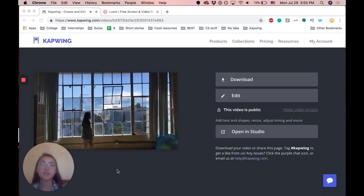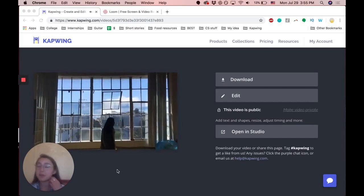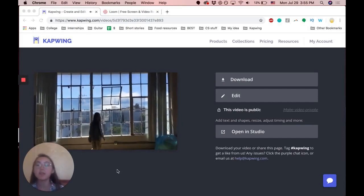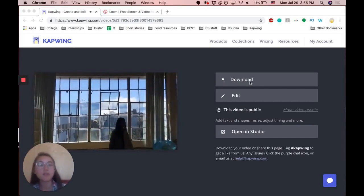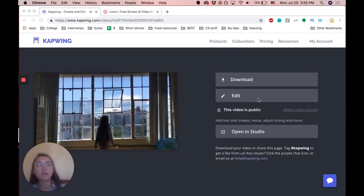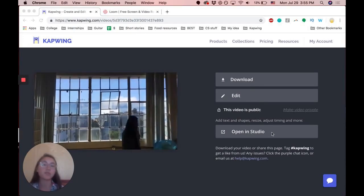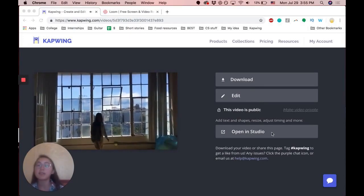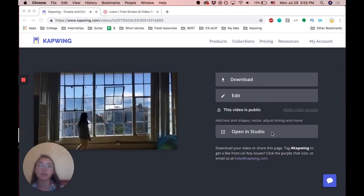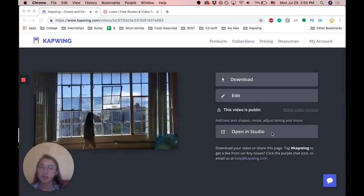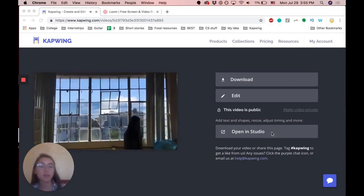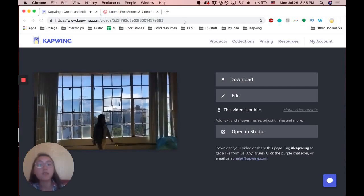And after it's finished, this is the final product that we made. You can download this file, edit it or open in studio, which allows you to add text and images and other animated things, including music to share the video.